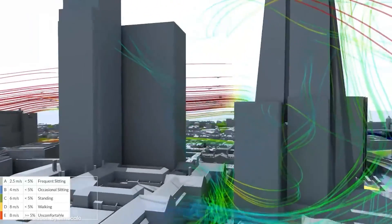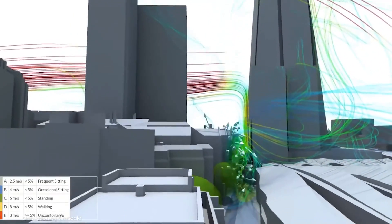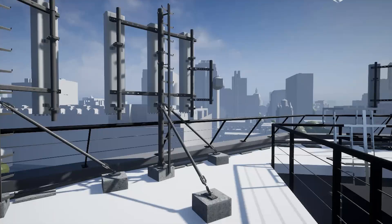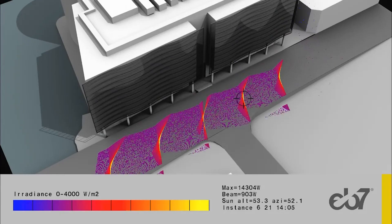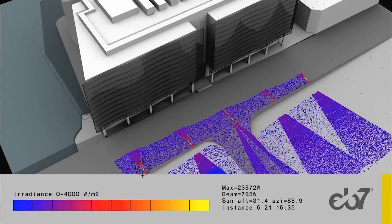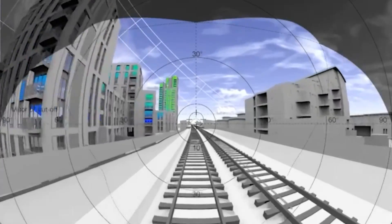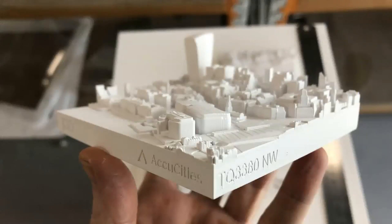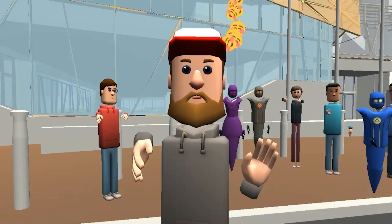Our 3D city models are used for a wide range of applications. Here it is used in Pedestrian Wind Comfort modelling by SimScale, designing 5G networks by Oasis Cities, transient shadowing assessments by EB7, and facade reflection study to simulate visual comfort for train drivers. We can also 3D print the model, and it is also used in virtual field trips.